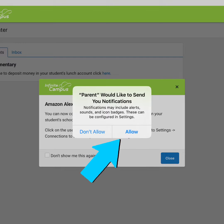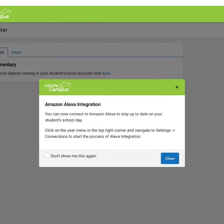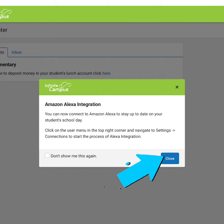By clicking allow for notifications, you will learn about things happening at your child's school. Click the don't show me this again button and then click close.